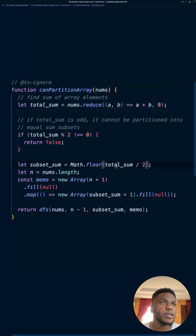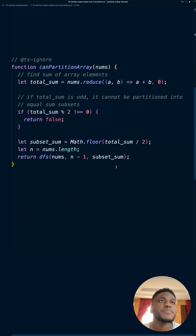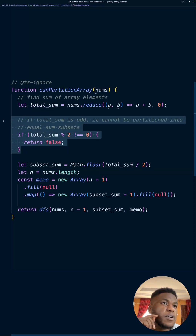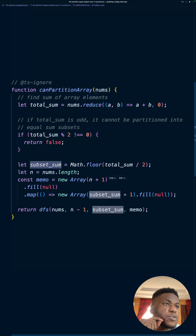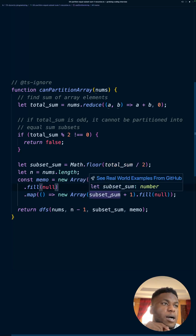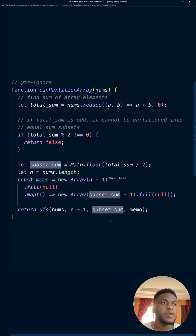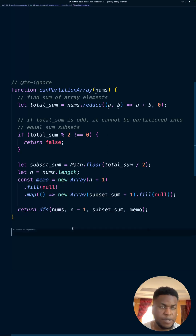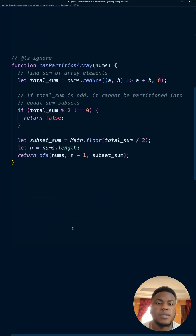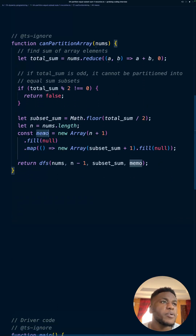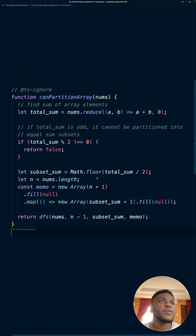Now let's look at the memoized approach. This first function is still checking whether we can partition the array — the same checks for even or odd, returning false if odd, and using half the total sum. However, we now create a memoized table that stores every combination of the cursor index we're considering and whatever sum that leads to for the subarray. The DFS function is also modified.